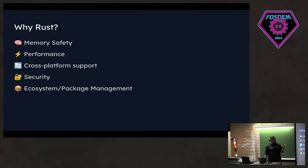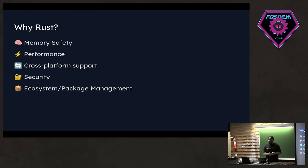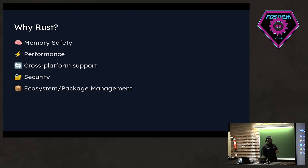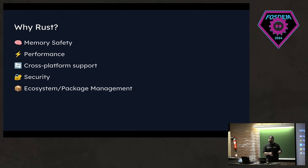When it comes to building TUIs, we have a lot of options. We have Textualize, we have Bubble Tea. But why Rust is very important for us? I want to briefly mention a couple of points. First, memory safety. I'm pretty sure everyone is familiar with this. But Rust's ownership system ensures memory safety. And it also eliminates security issues related to memory. And we have a very performant language in our hands. We have zero cost abstractions. And low-level controls allow us to build highly performant TUIs.